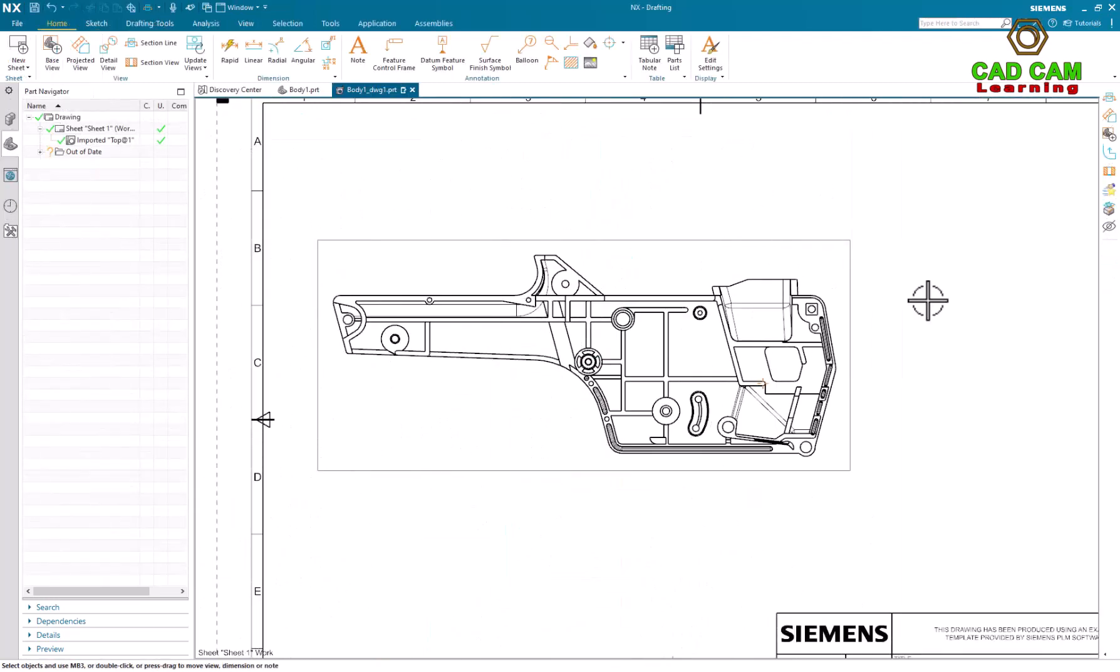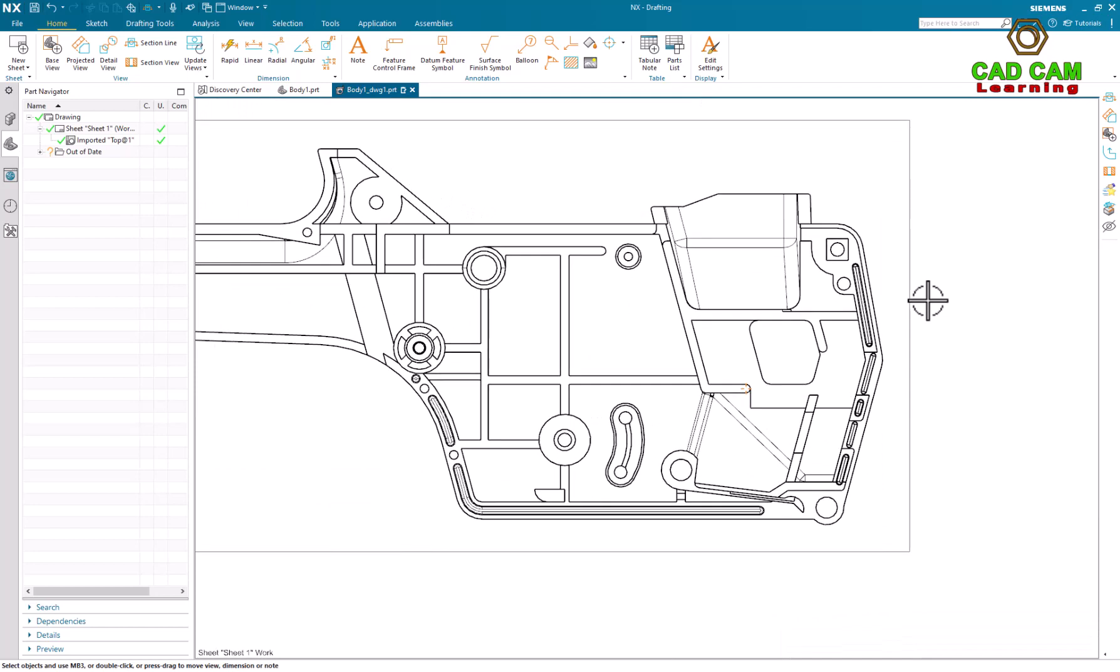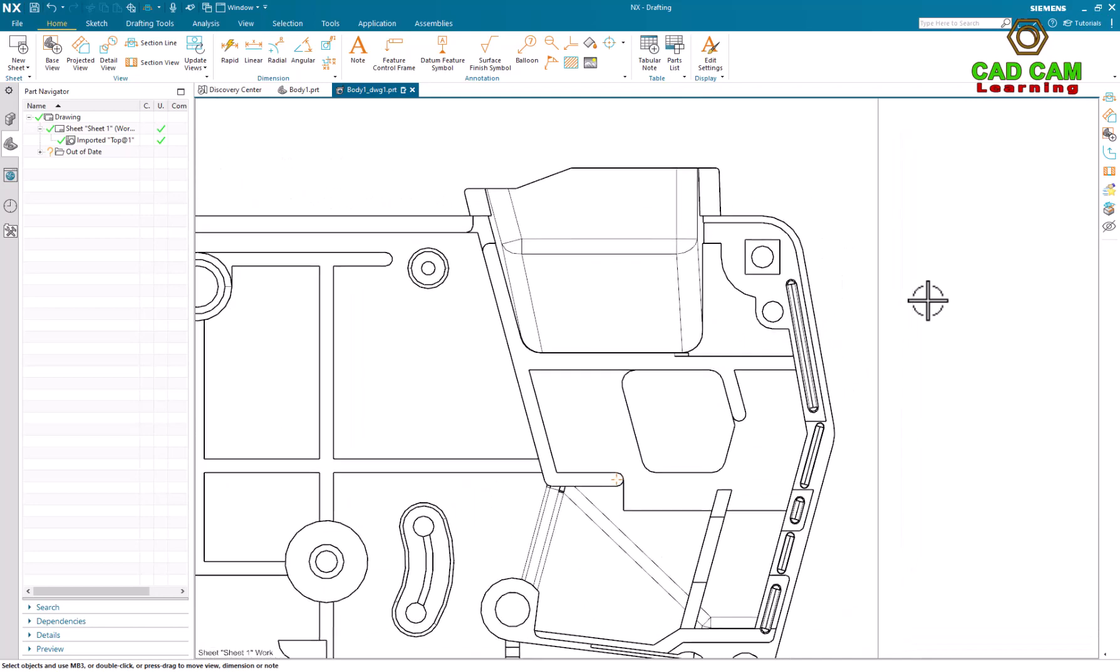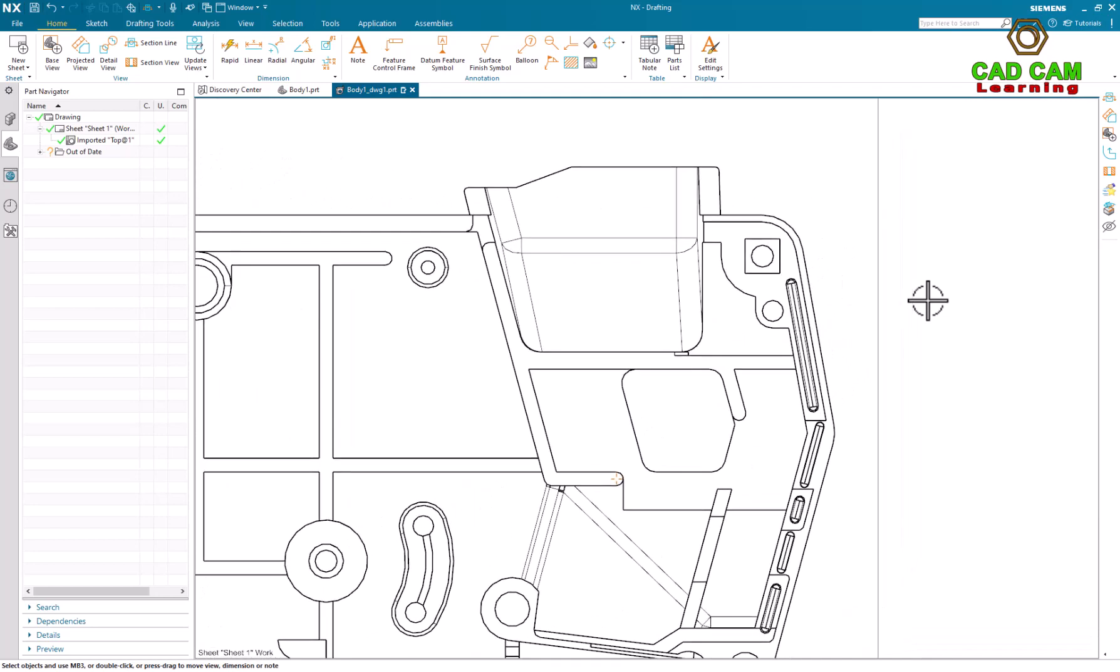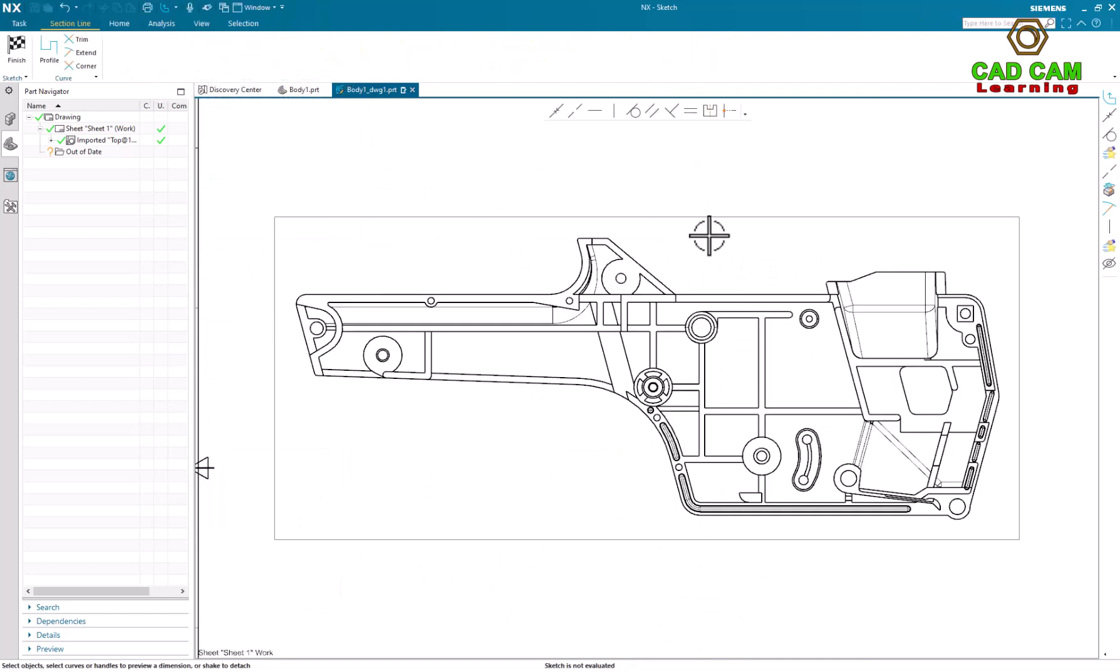Hello everyone, in this video I will show how to make constraint between sketch and add a path in NX drafting. For example, I will create a section line.